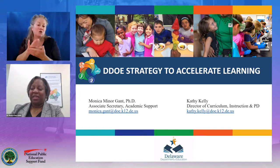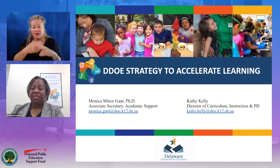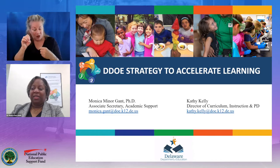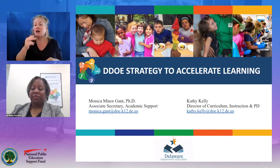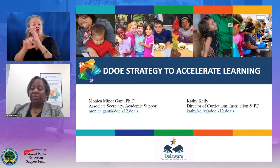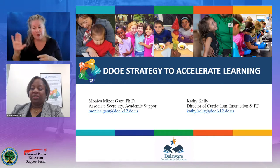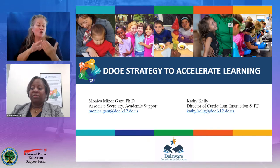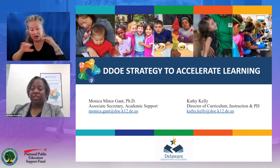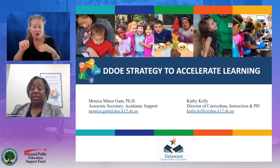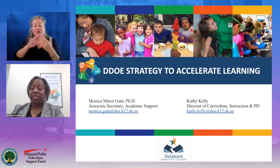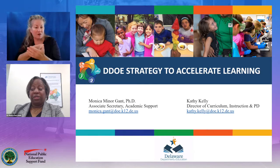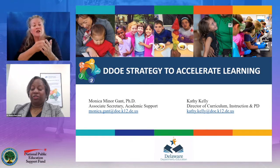Good evening. My name is Dr. Monica Gant, and I am the Associate Secretary of the Academic Support Team for the Delaware Department of Education. I am joined by my colleague Kathy Kelly, Director of Curriculum, Instruction, and Professional Development for the Department. Kathy and her team were instrumental in setting the instructional vision and procuring resources aligned with our approach to ensuring students have equitable access to grade-level content through strategic and intentional prioritized instruction that addresses unfinished teaching and learning.